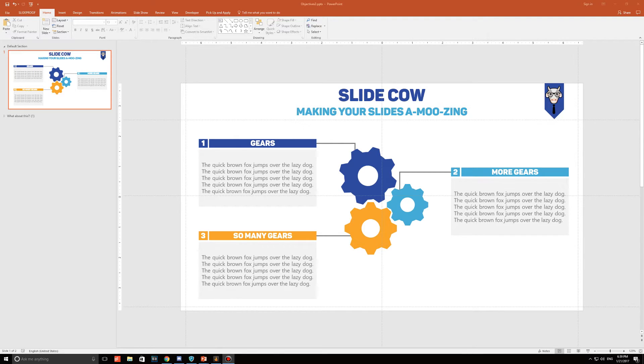Hey guys, Yayo back again to get your slides amoozing! This week we're taking a simple but effective approach. We're going to make a slide based on information that is correlated to one another.